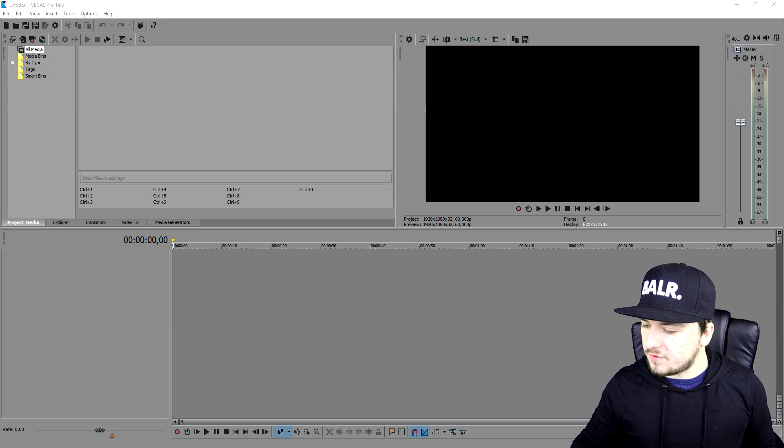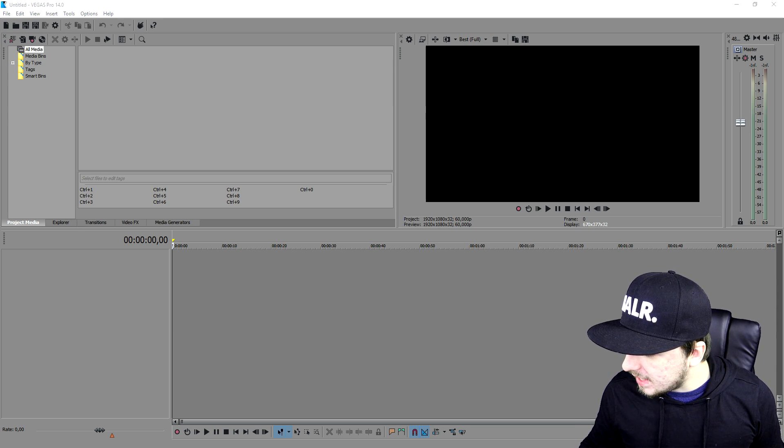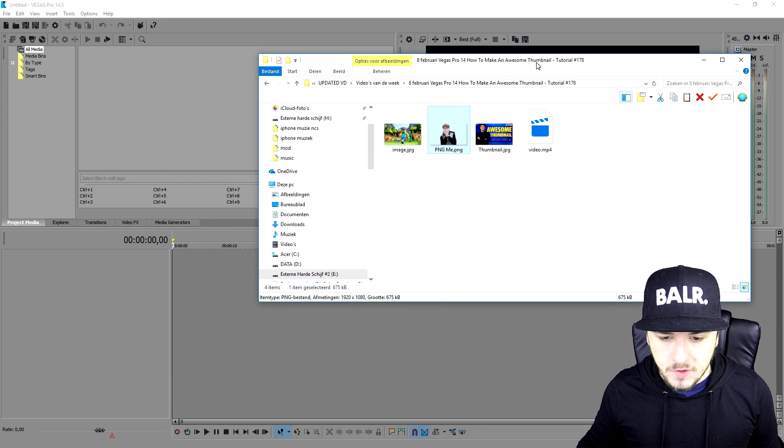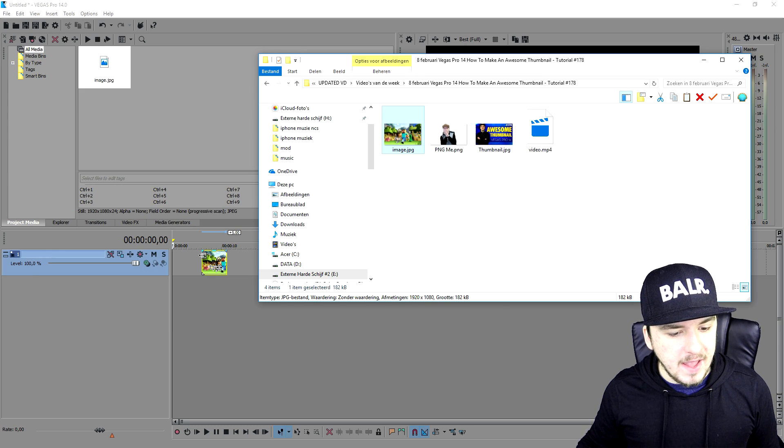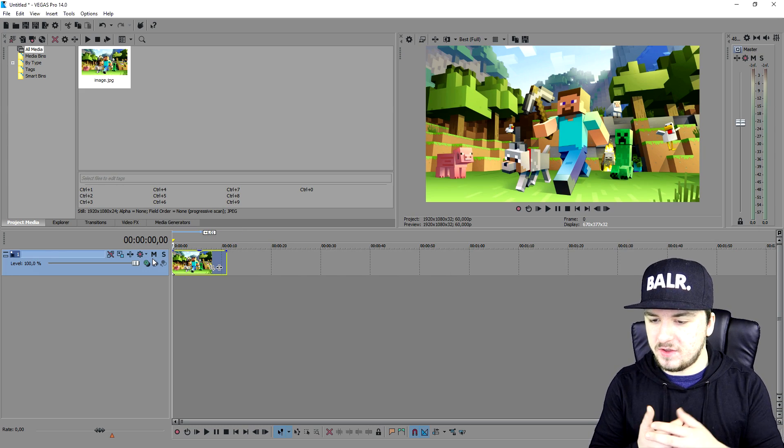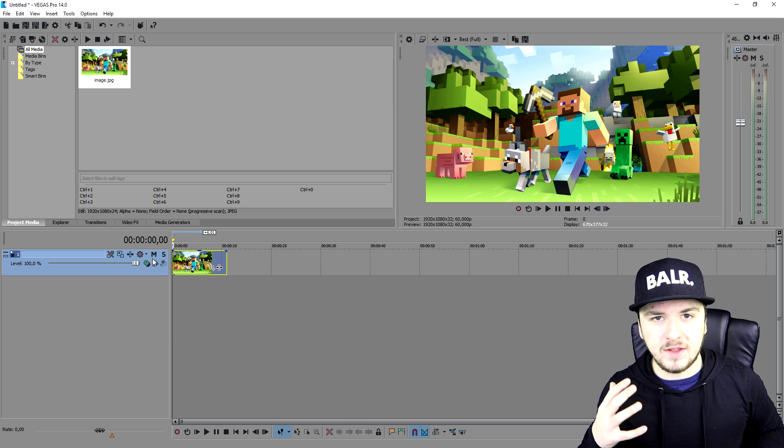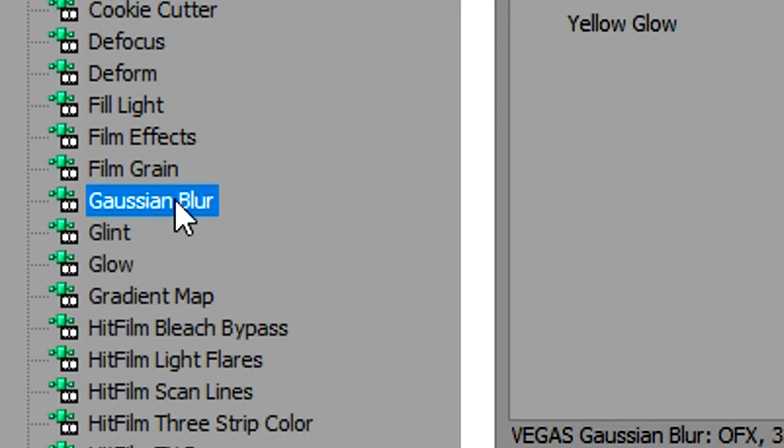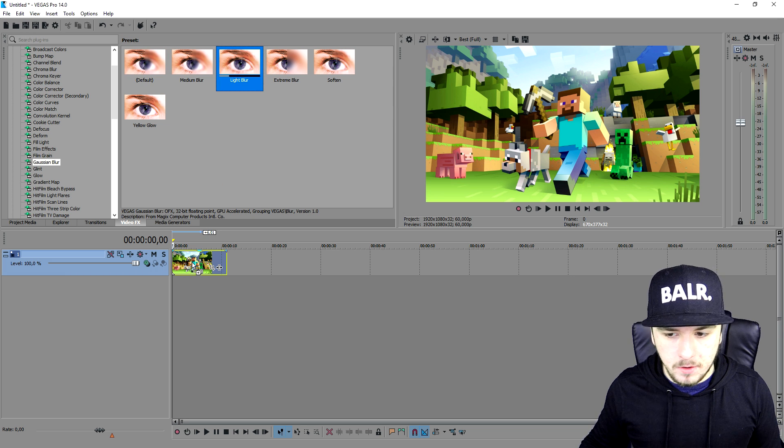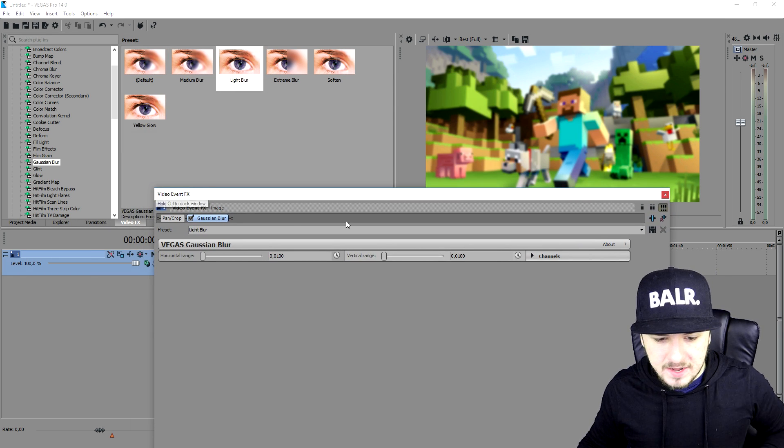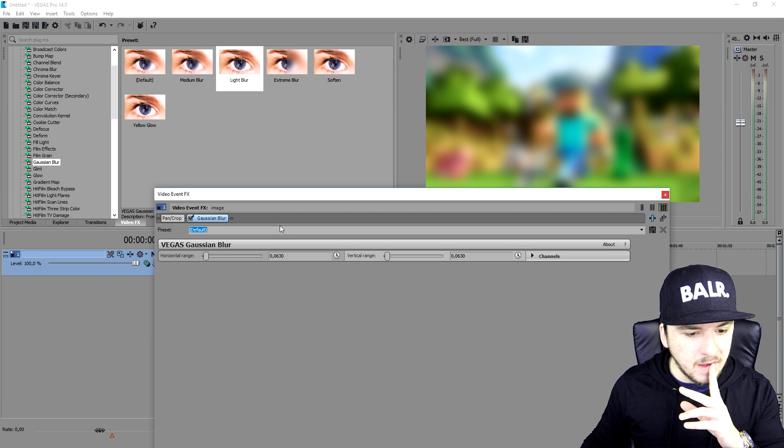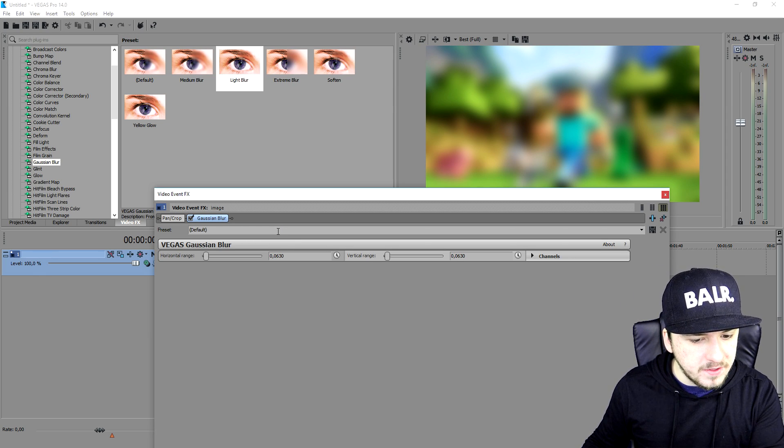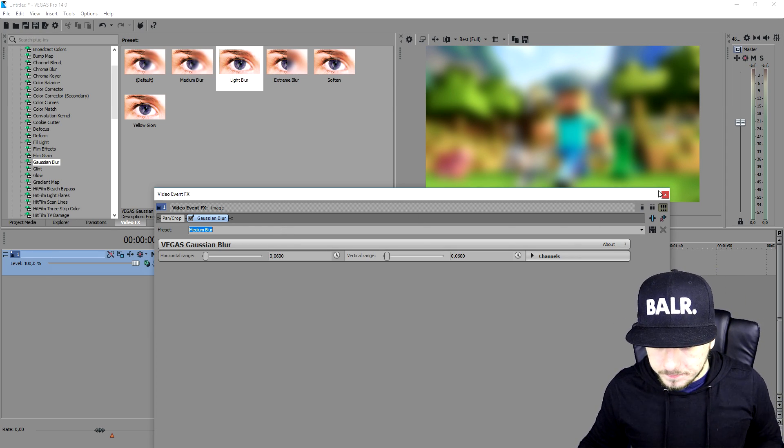So as you guys can see right now I have Vegas open, and what I'm going to do now is I'm just going to firstly drag in a Minecraft picture, so that's going to be this one, and I'm going to place it right there. So as you can see we have the first picture, but I want to have it a little kind of a blur, so we're going to go over to video effects. I'm going to scroll down to the G, it says Gaussian blur. I'm going to pick light blur and I'm going to put that on there. It is a little bit too light, so I'm going to pick, as you can see, this one, the medium blur. That's perfect.